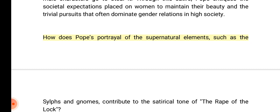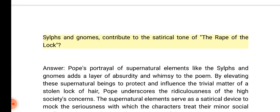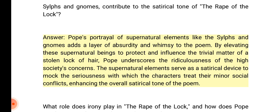How does Pope's portrayal of the supernatural elements such as the Sylphs and gnomes contribute to the satirical tone of the Rape of the Lock? Answer: Pope's portrayal of supernatural elements like the Sylphs and gnomes adds a layer of absurdity and whimsy to the poem. By elevating these supernatural beings to protect and influence the trivial matter of a stolen lock of hair, Pope underscores the ridiculousness of high society's concerns. The supernatural elements serve as a satirical device to mock the seriousness with which the characters treat their minor social conflicts.